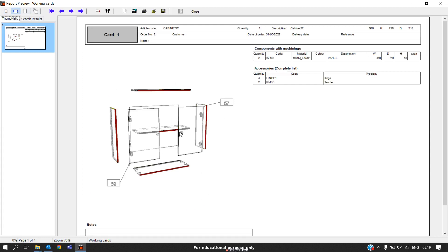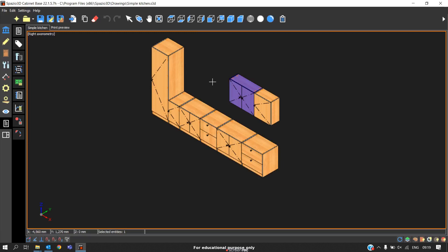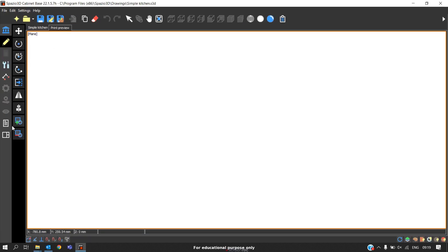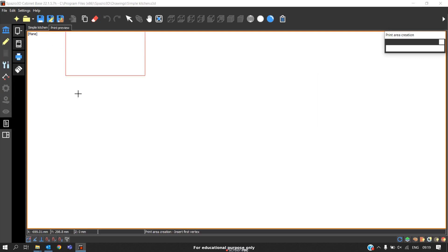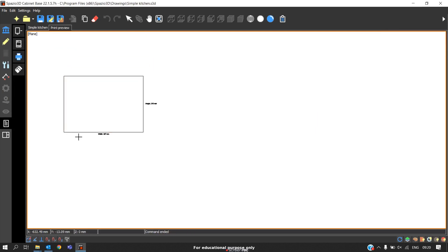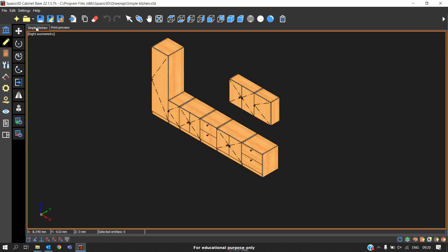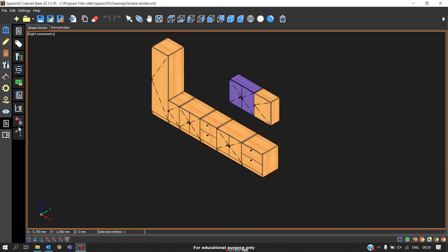The next way is you should go to print preview and go to prints and take a page. For example, take a print area. I'll take a horizontal info sheet print area.